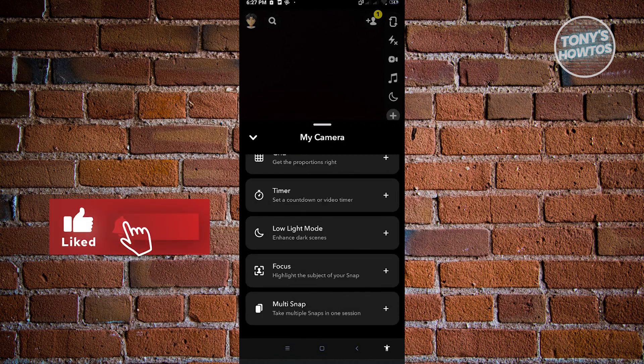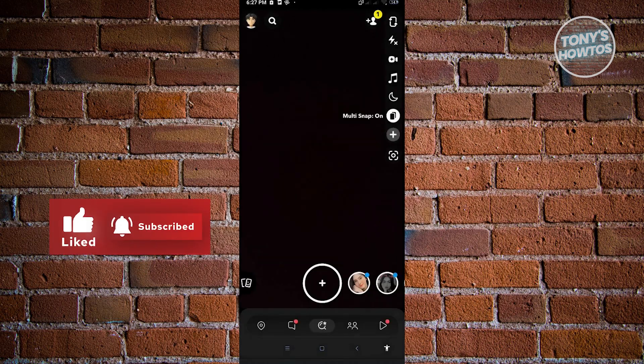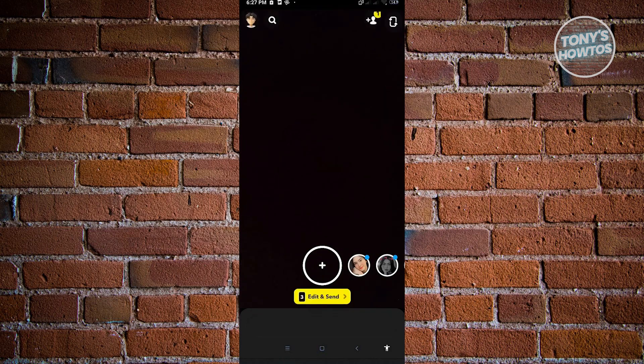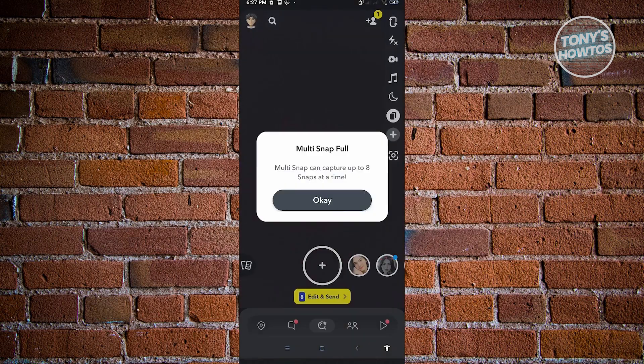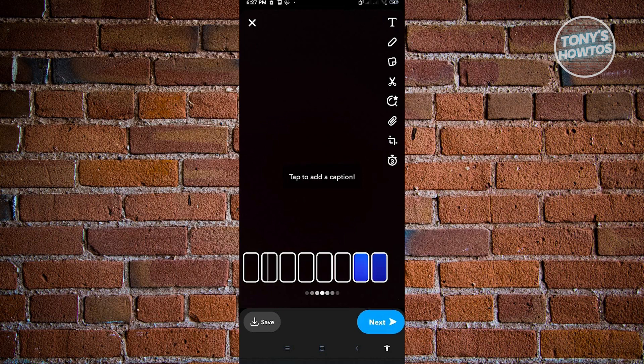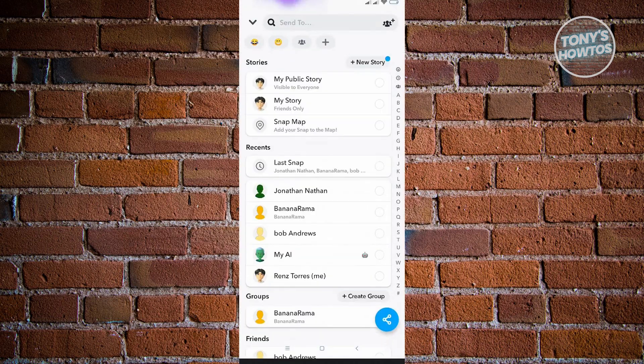Just scroll down a bit until you see the multi-snap option there, and take a random snap. You can take up to eight snaps if I'm not mistaken. You can take up to eight snaps, just click on OK, and from here you want to click on the next button.